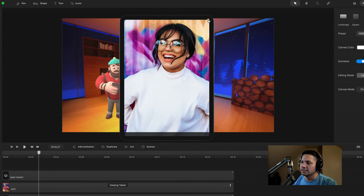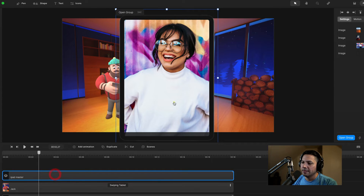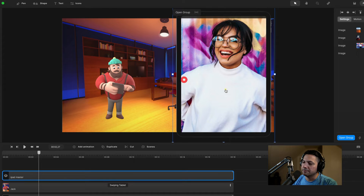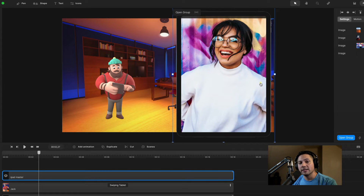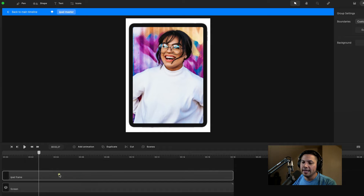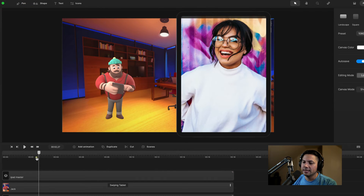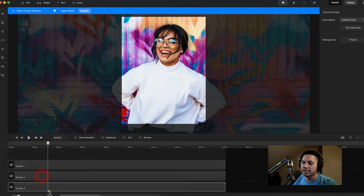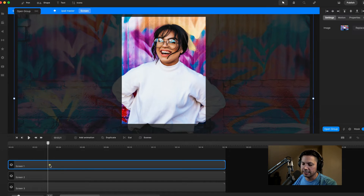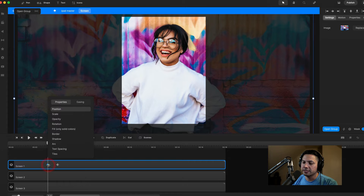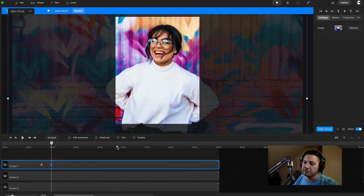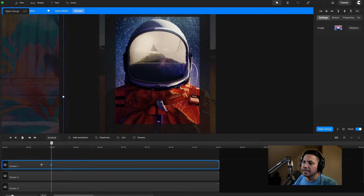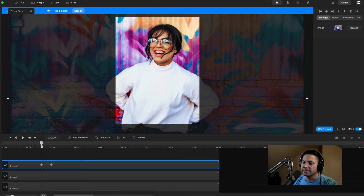Let's go back to our main timeline and see what we've got. There it is — we've got our iPad and we can move it around, putting it here for now to keep it out of the shot so we can see Jack. Now I need to create keyframe animations to make the swipes across each picture happen. I'll go back to my main timeline and find the part where Jack actually swipes for the first time — right there. Then I'll go back into my iPad master, go to my screen, and on this first picture I'll hit P for position.